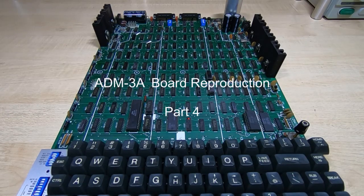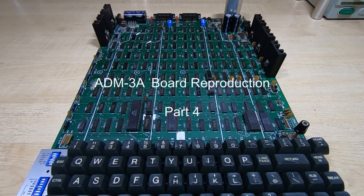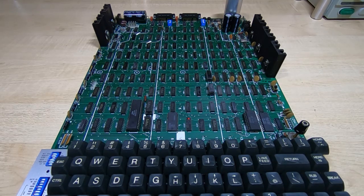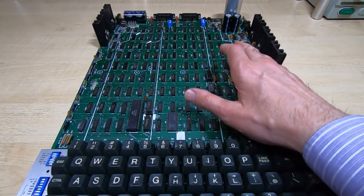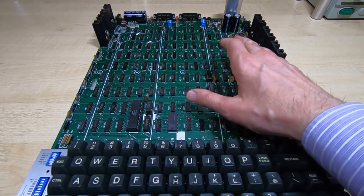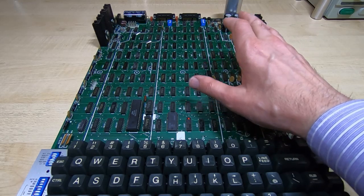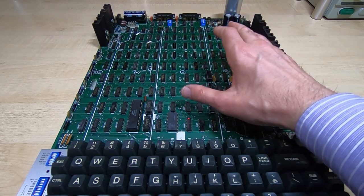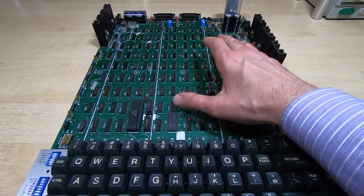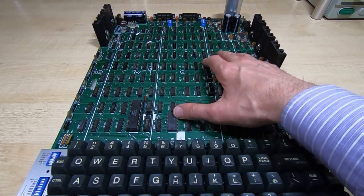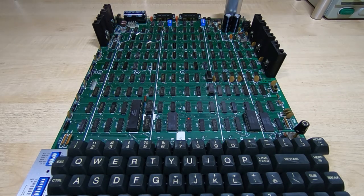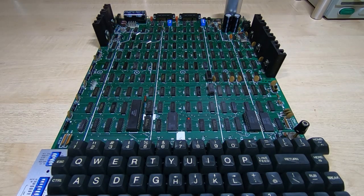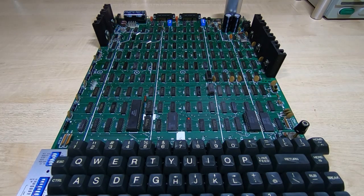This is a quick update on the progress I've made on the ADM3A PCB project. If you haven't seen the previous videos, I am reproducing this board - the main board out of an ADM3A dumb terminal.